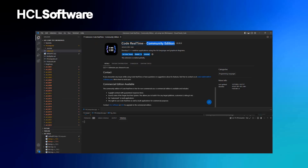The commercial edition includes support, and the source code of the target RTS is not included if you're using the community edition. There is also a watermark in built applications when using the community edition, which you don't have with the commercial edition. Most importantly, with the commercial edition you can use the tool for commercial purposes.